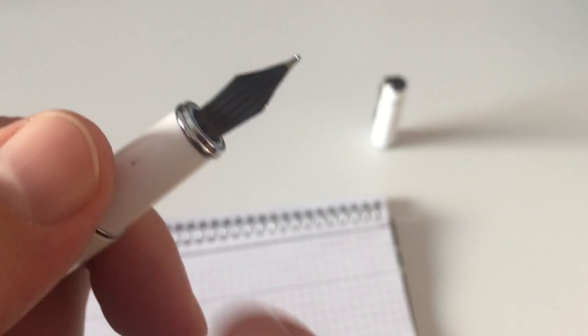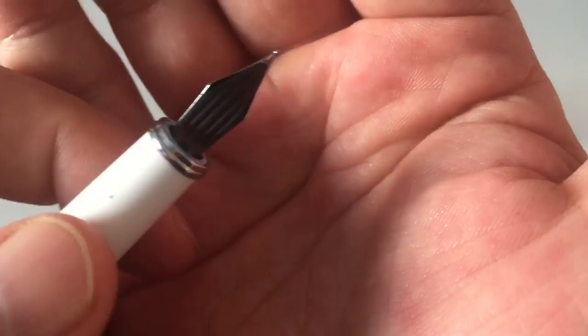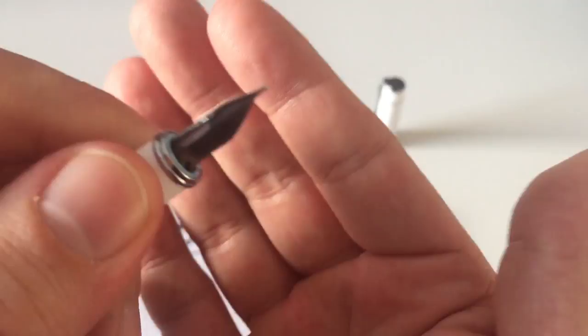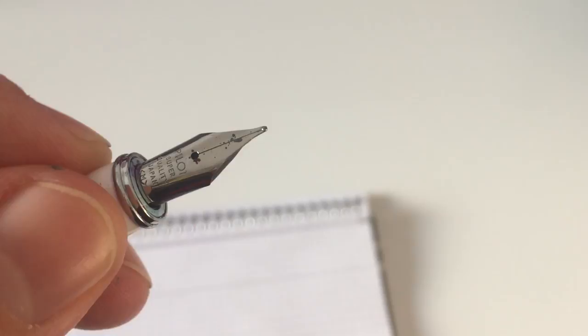That's the feed that you also find on the Pilot Metropolitan, for example. It should be roughly the same feed. Very pleasant nib, very nice to write with.